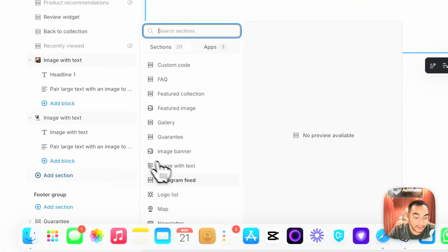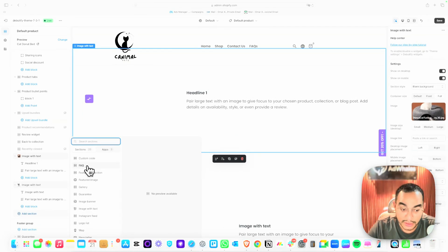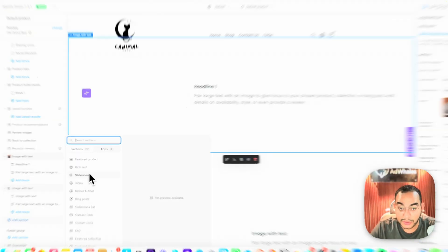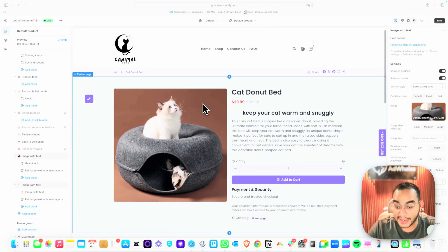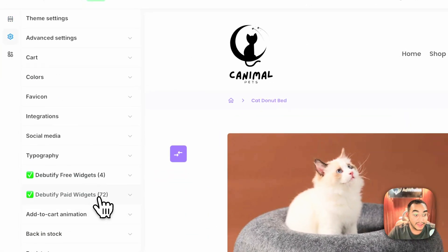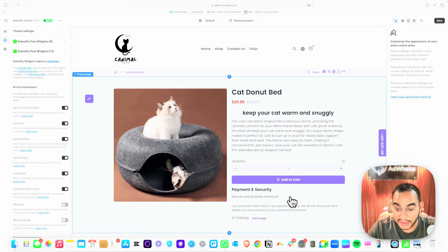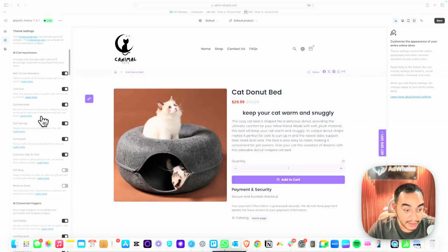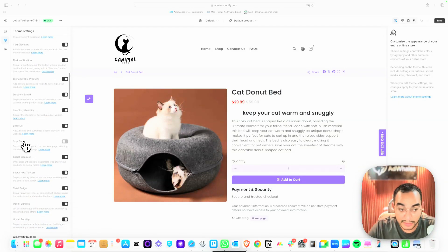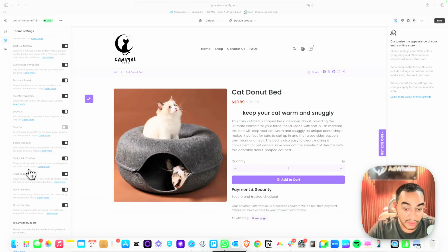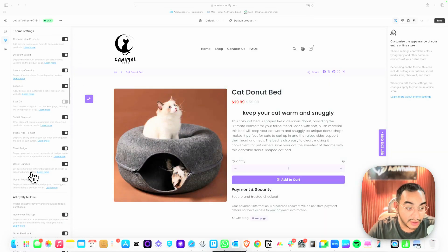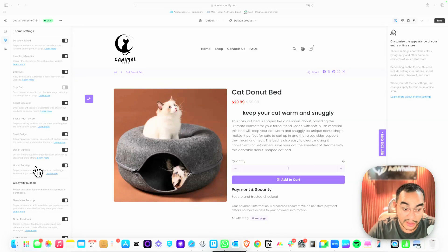Once you have the copy, just paste it into the Debutify template by adding sections — Image and Text, FAQ section, Rich Text, Slideshow. You already have a full complete store. If you want to add more conversion elements, subscribe to Debutify Pro to get access to 72 widgets. Some favorites: Add to Cart Animation adds a shake to the button; Skip Cart sends customers straight to checkout — that increases conversion rate significantly; Trust Badges with payment logos; and Upsell Bundles and Upsell Pop-ups to increase average order value.